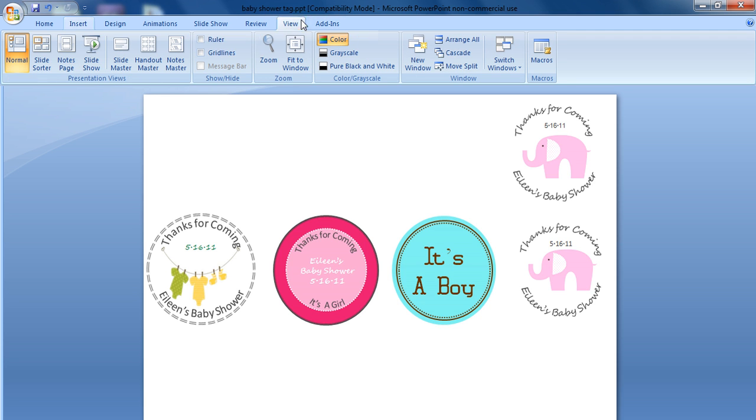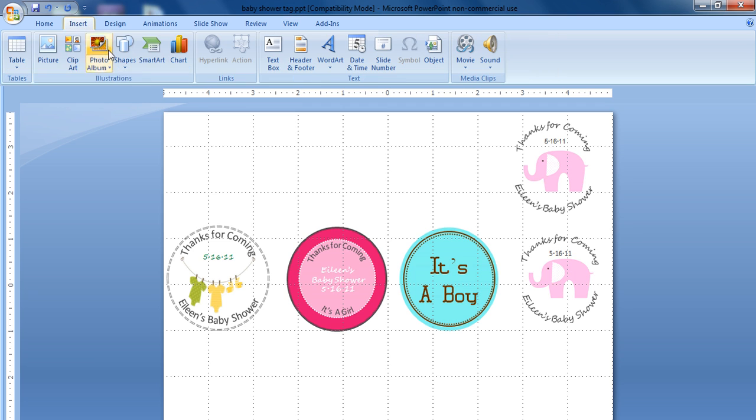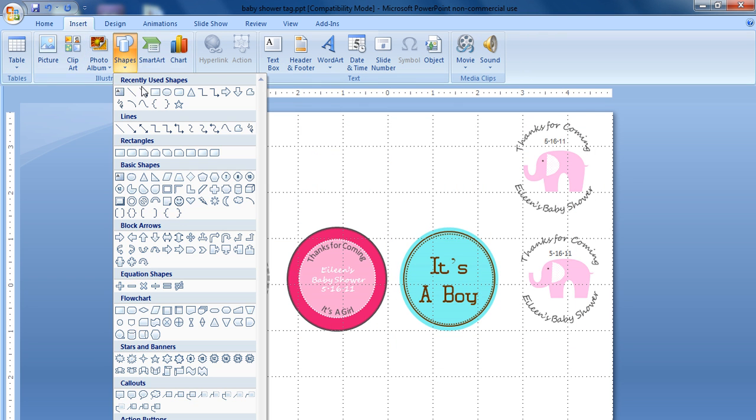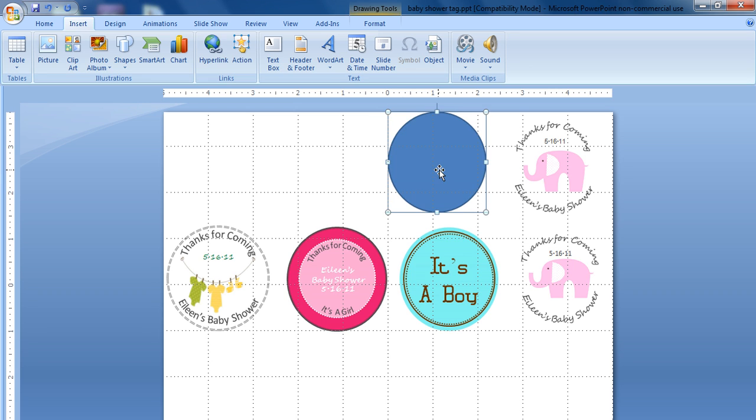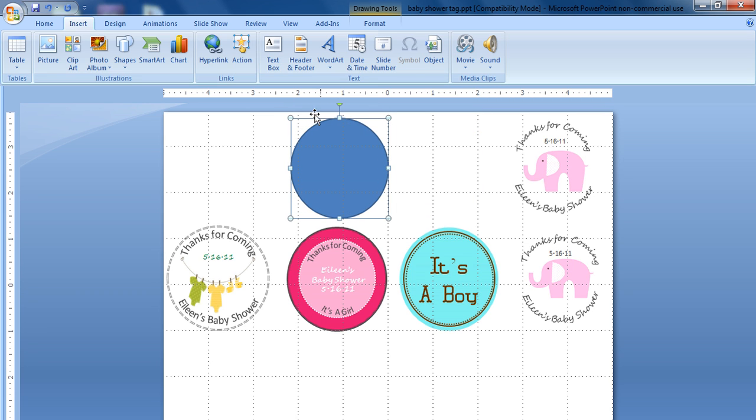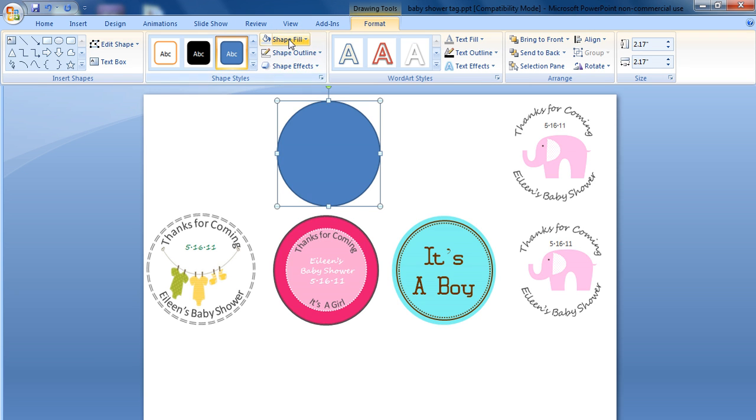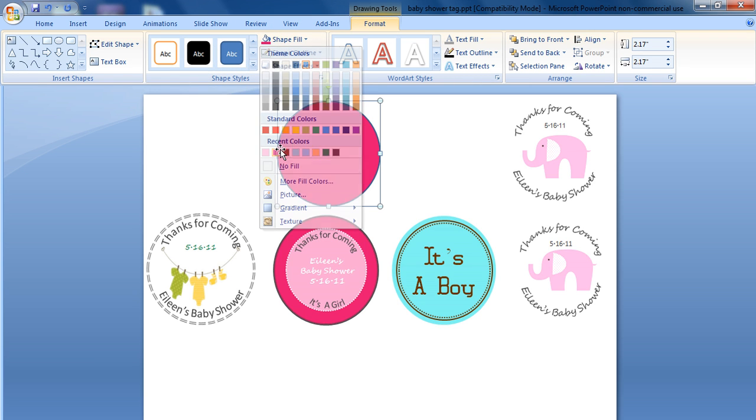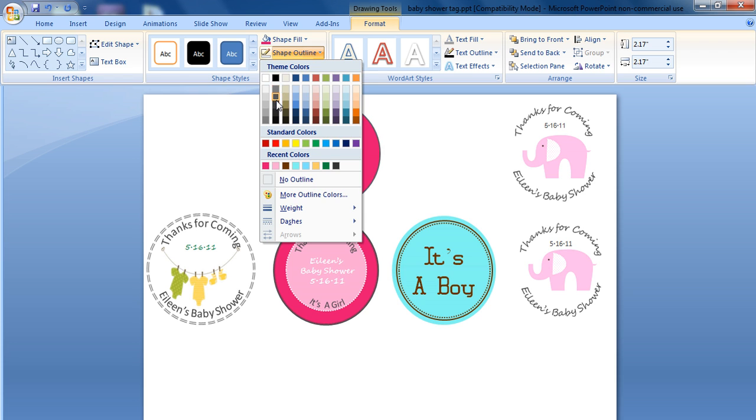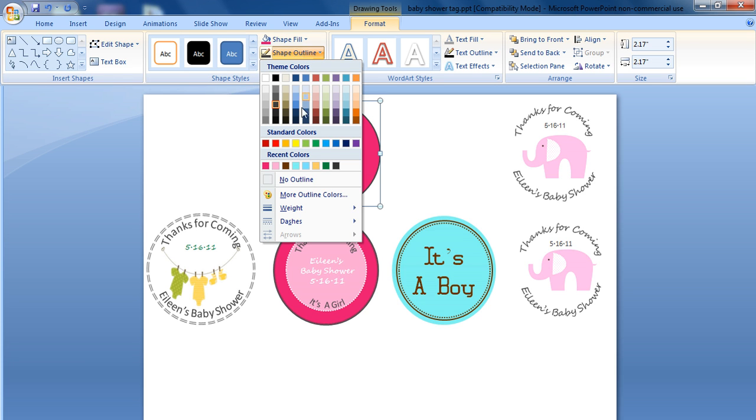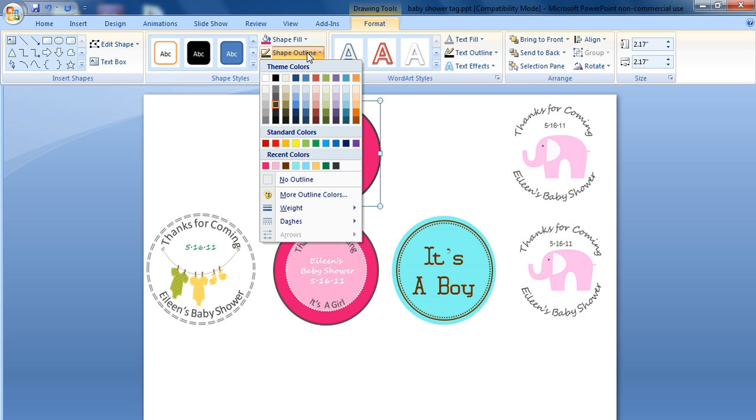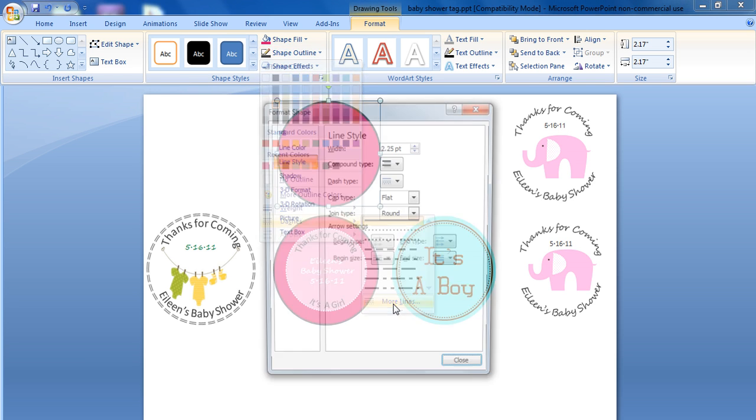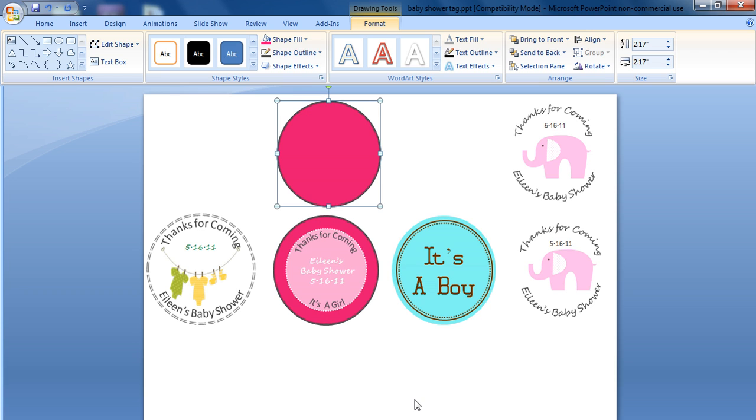Once again, the very first thing we're going to do is add in our ruler and grid lines. We're going to insert a circle. And we're going to make this two and a quarter inches. Now we want to unselect our ruler and grid line. We're going to format our shape fill. We want to make this hot pink. And we want to change the outline to gray. We want to change the weight of our outline to two and a quarter. And we want to change the line to be a double line, thicker on the outside, thinner on the inside.